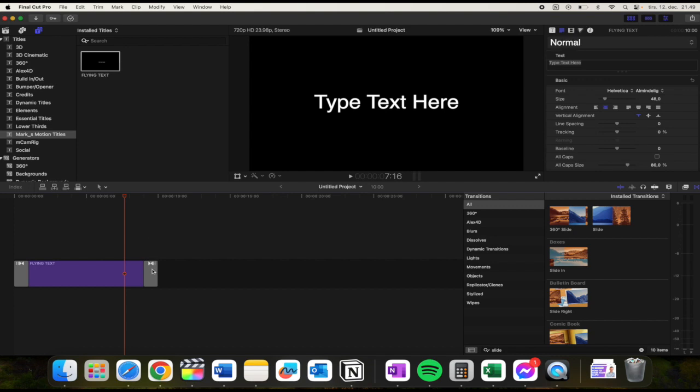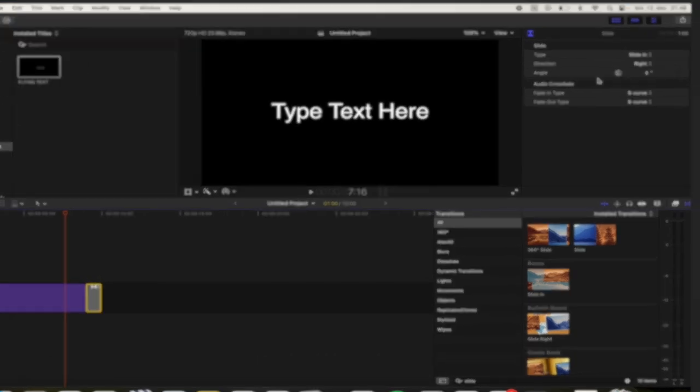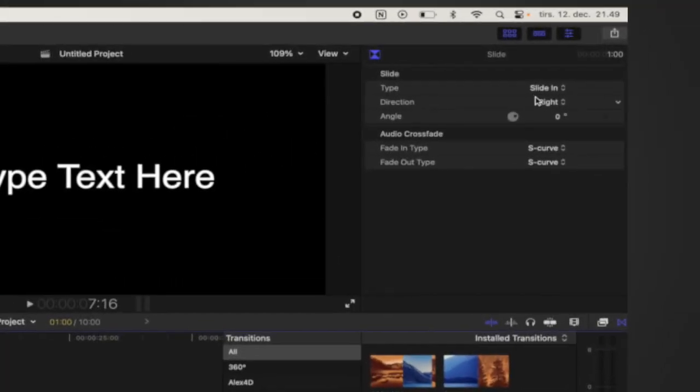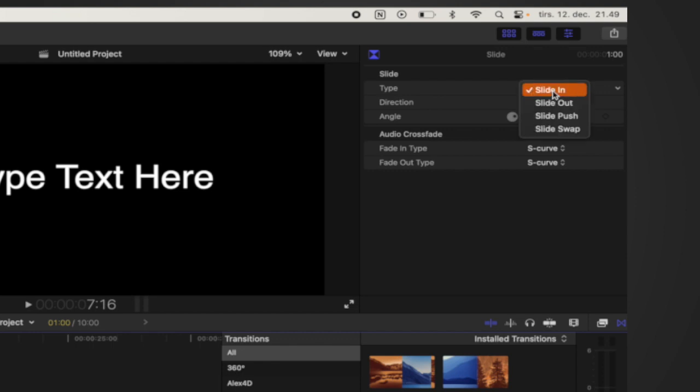You need to go to this little transition here at the end. Then up here you can see there's something called Type. You need to click that